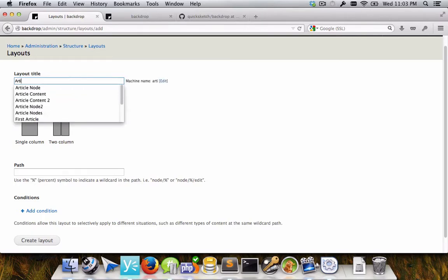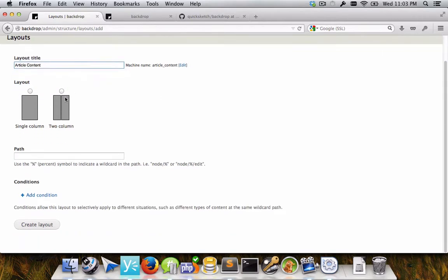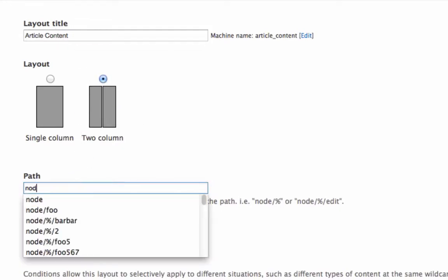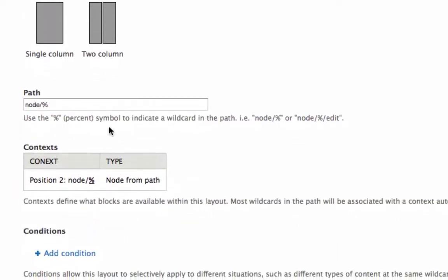So let's say I want to override a current node's display. What I would do is I would give it a title, select the layout, and then choose a particular path. And so if I choose a path like node slash percent, it automatically determines that the context that will need to be added here based on the URL is going to be the node context.